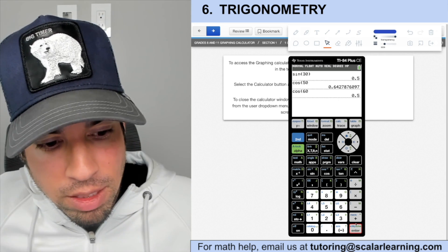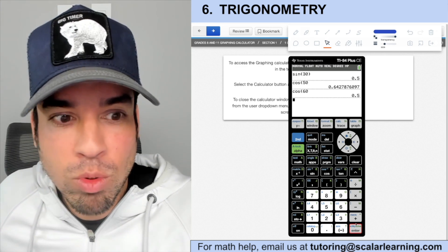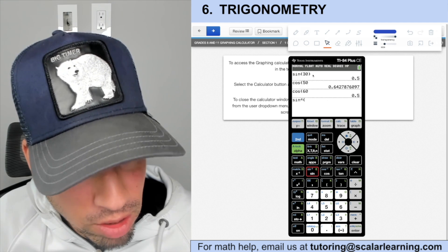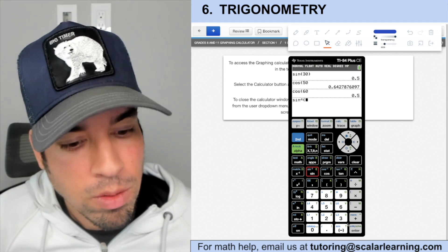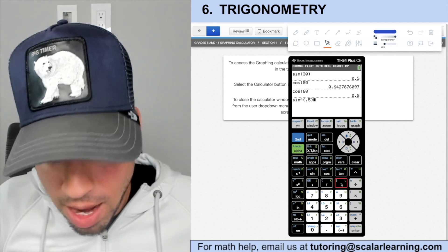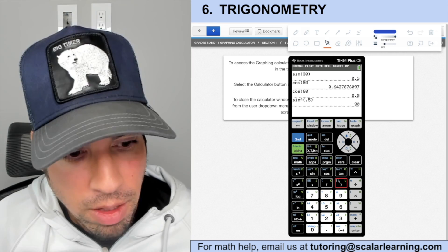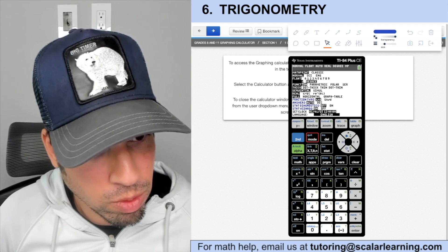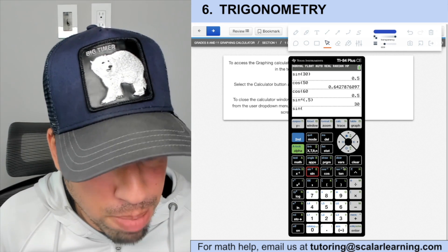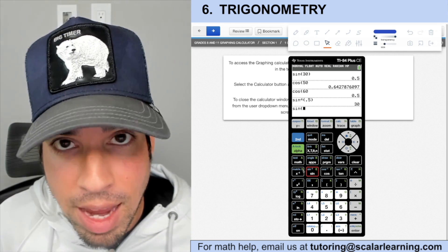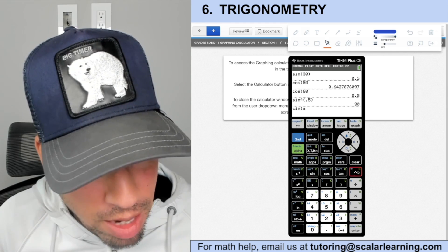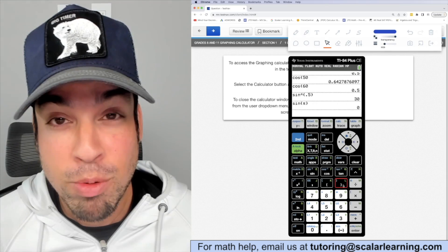If you need to find an angle measure — say, sine of some angle equals 0.5 — use the arc sine function: hit Second → Sine (sin⁻¹) of 0.5, and it gives you 30 degrees. For radian mode, switch via Mode, then calculate: sine of π equals zero, since π radians is 180°, and sine of 180° is zero — just as expected.